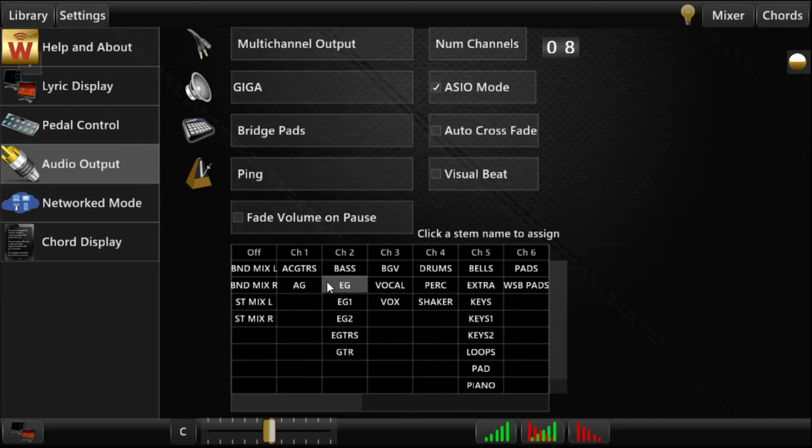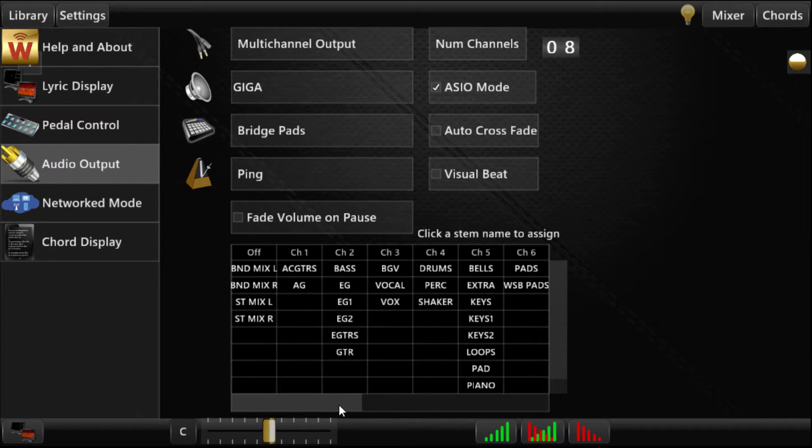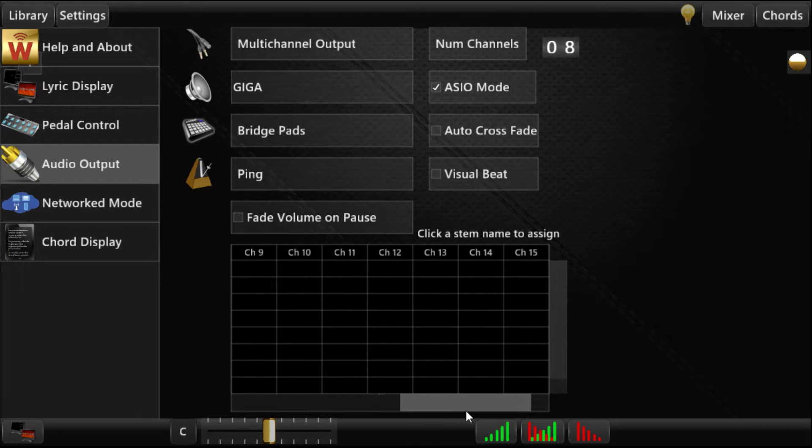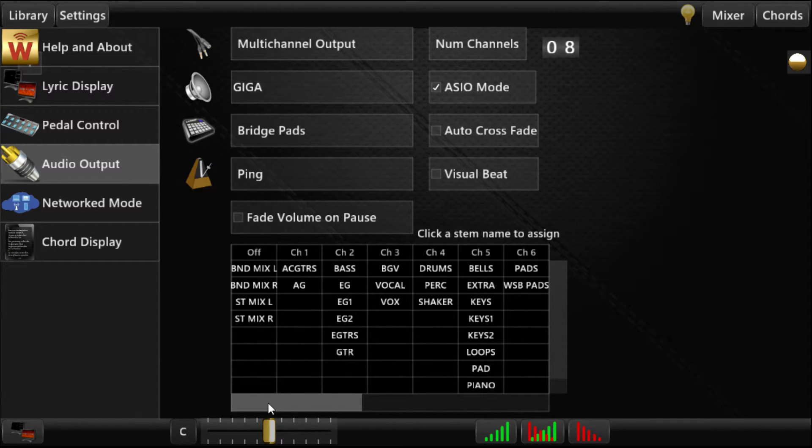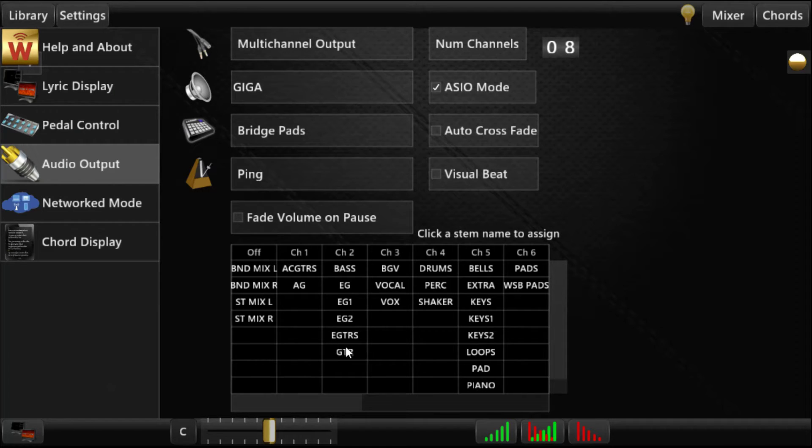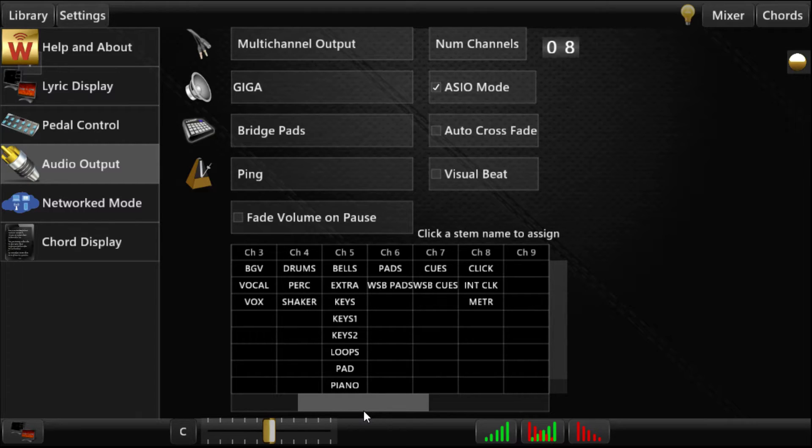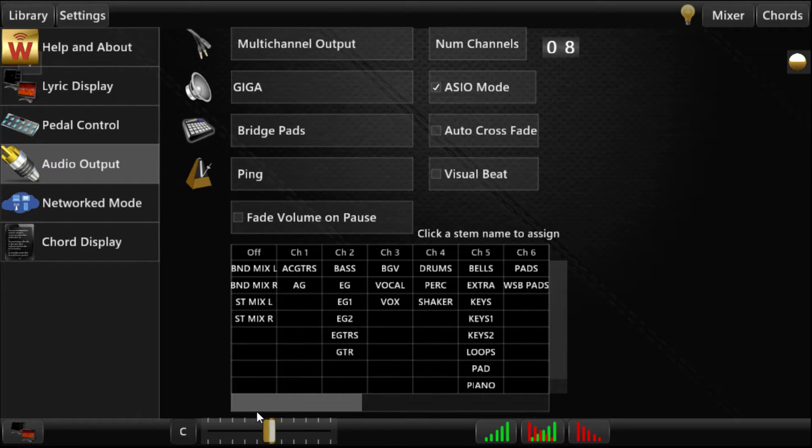It basically mixes some instruments into your clicks and cues, if you want to do that. And then the names of individual stems as found in your library. They're all capitalized. This grid goes out to 16 because you can have up to 16 channels if you connect a 16-channel audio interface. In this case, I've got an 8-channel interface.